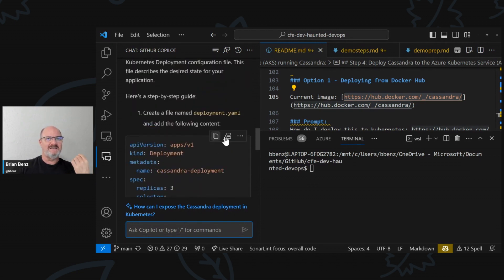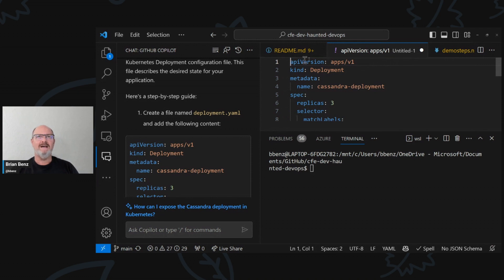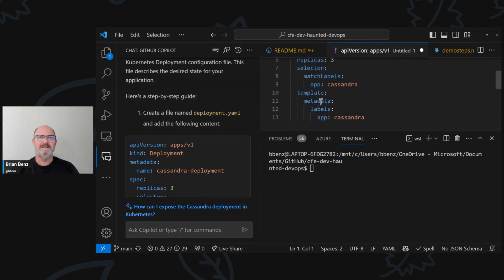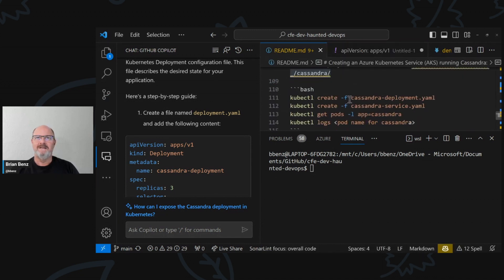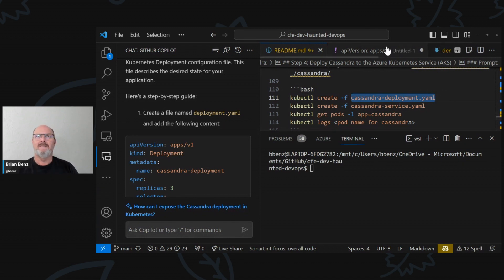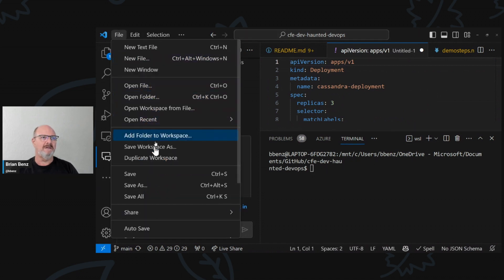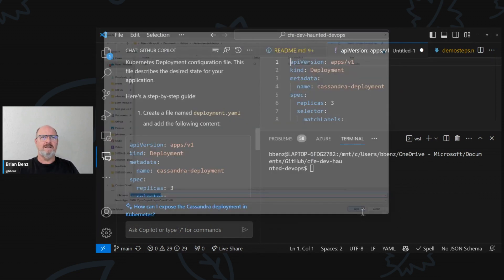I need to know that this is correct. If I do this, what I can do is insert into new file. Now I can name this file — I've got a specific thing I want to name it because I already have the prompt set up down here. Cassandra-deployment.yaml, and I'll show you why I'm doing that in a second. File, save as — it's going to go to GitHub. Cassandra-deployment.yaml.